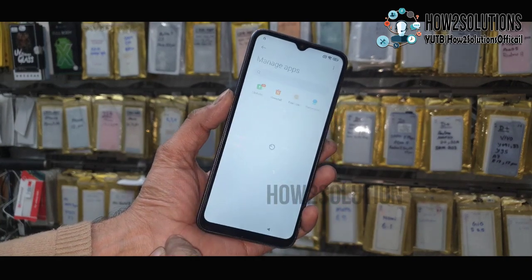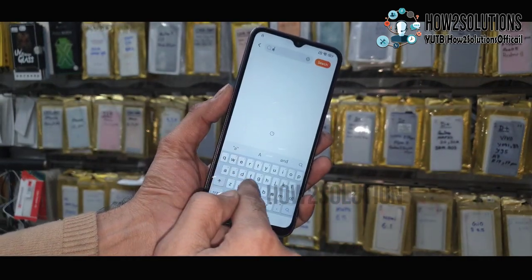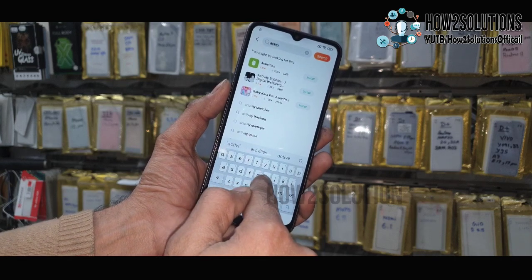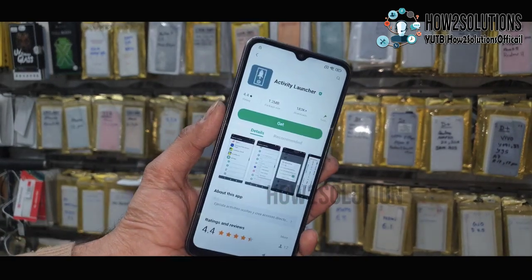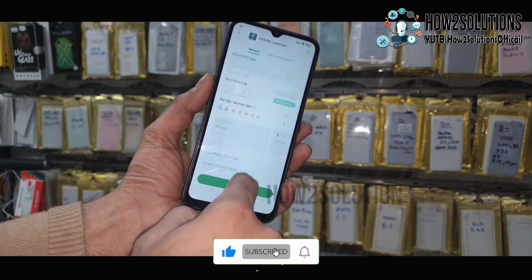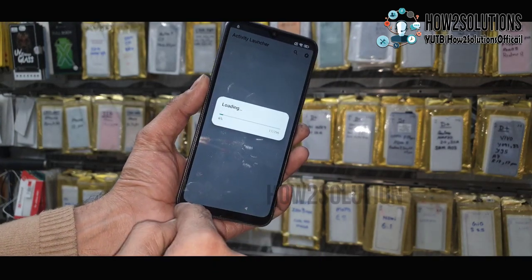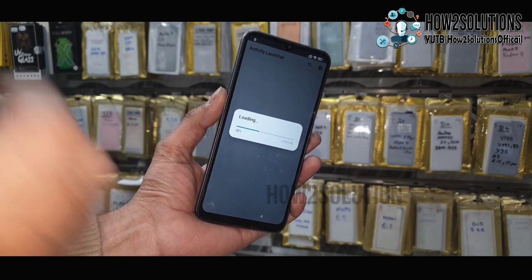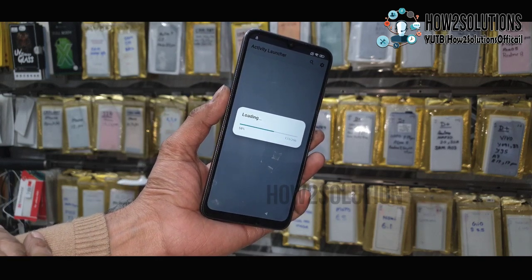Go to Manage Apps and find the app. Here you have to download the application 'Activity Launcher'. Search for Activity Launcher, here it is — just download it. Click Open, click OK. Now it is loading all the applications. This is a very important step — downloading Activity Launcher will allow me to launch hidden settings.